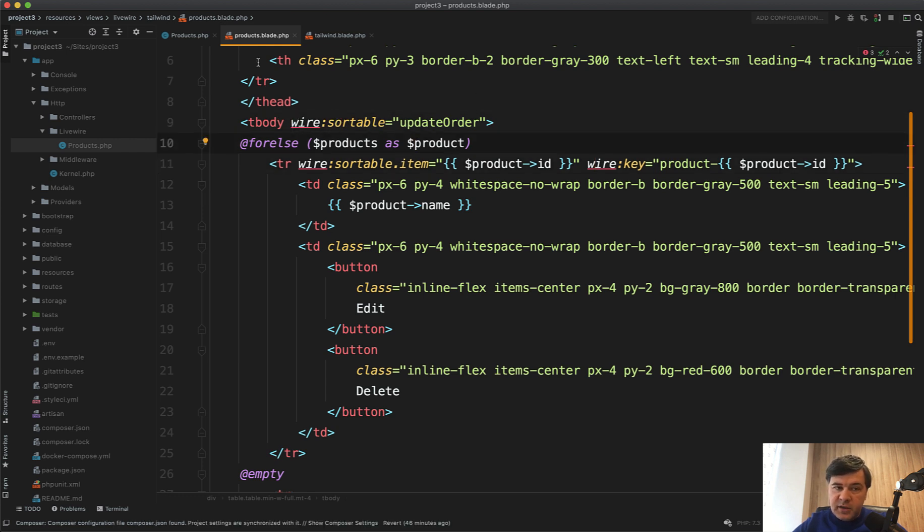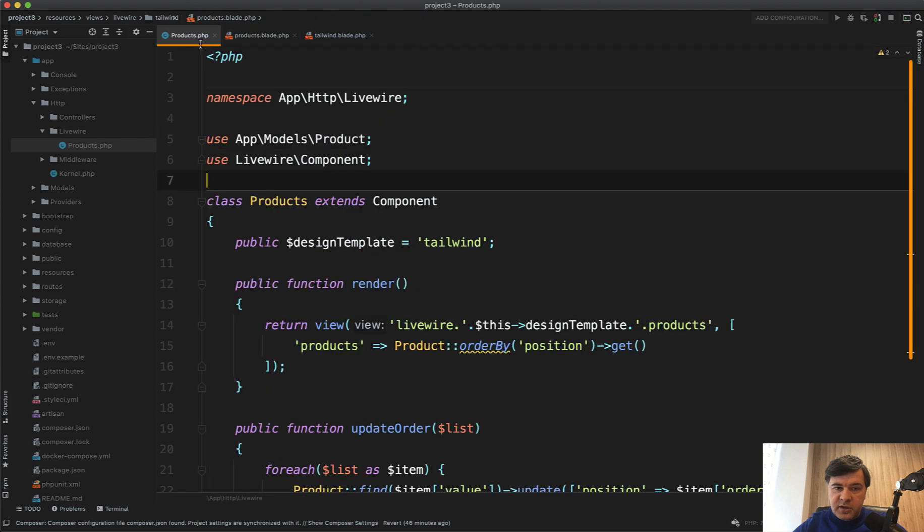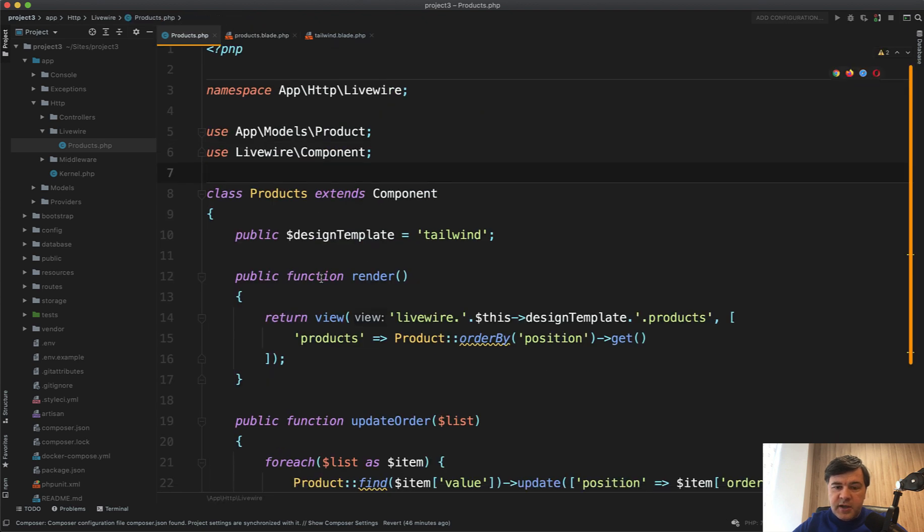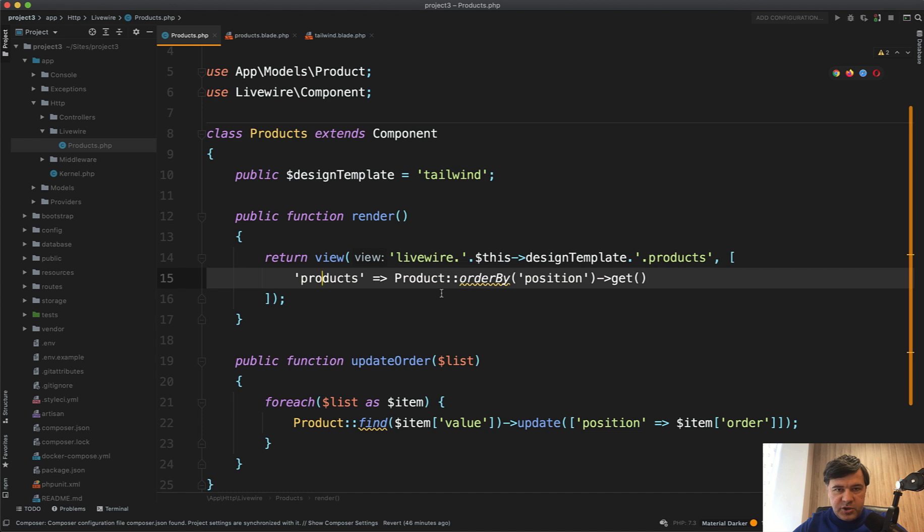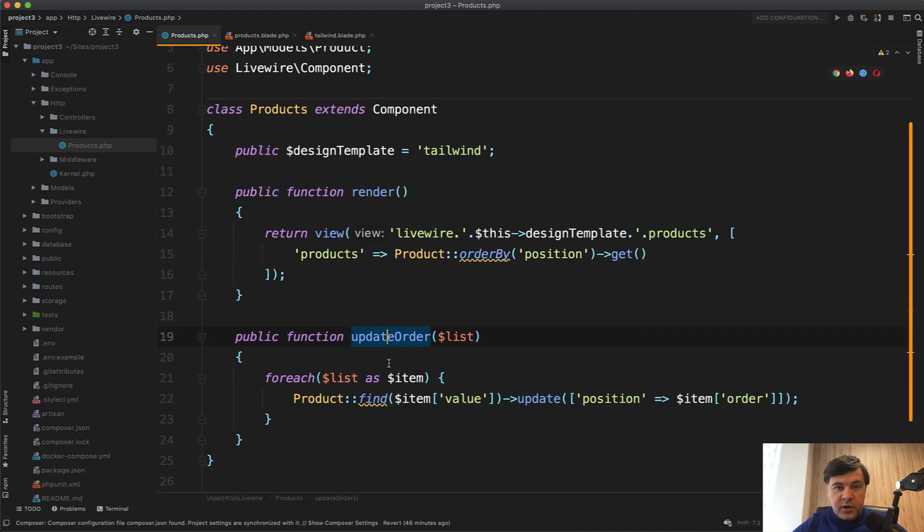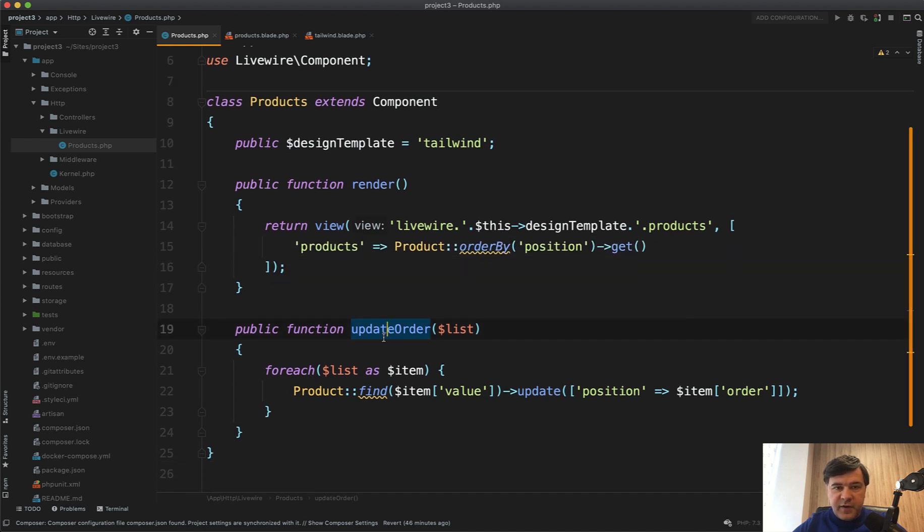Now, what happens in the blade component? In products, by default, the table loads with products ordered by position. Then the updateOrder method is fired whenever something is sorted.